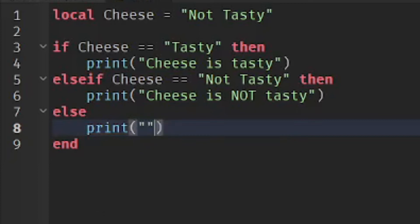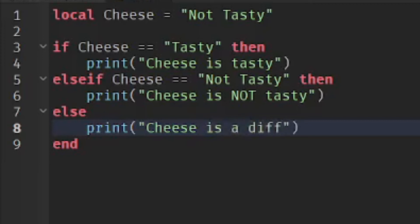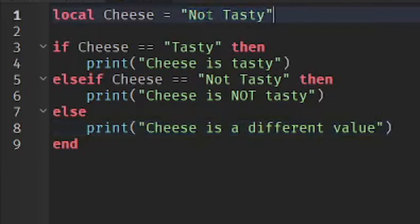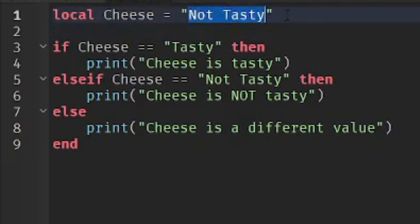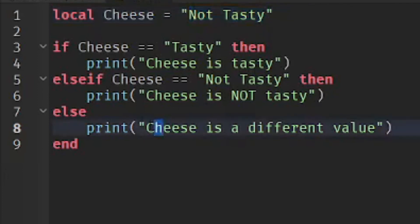Let's print 'cheese is a different value'. So whenever the value is neither 'tasty' nor 'not tasty', it will print 'cheese is a different value'.